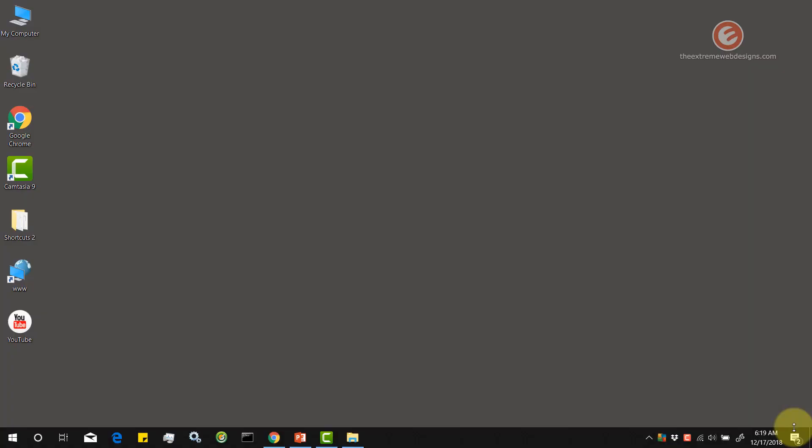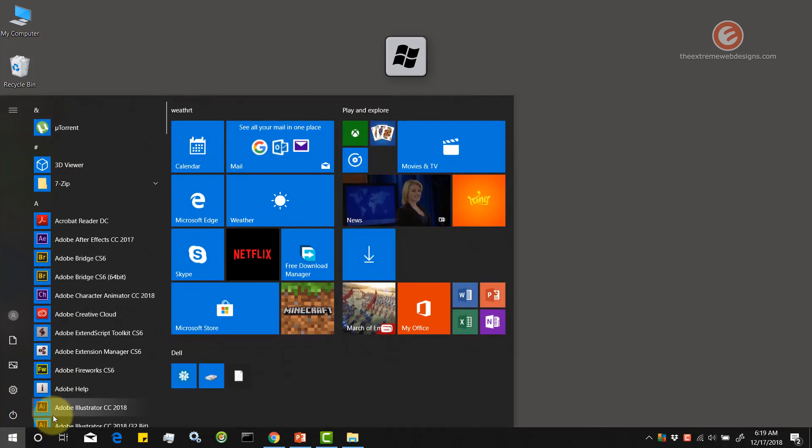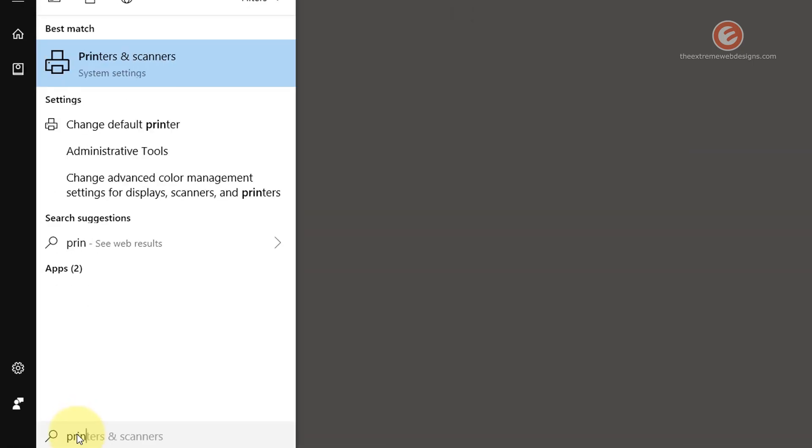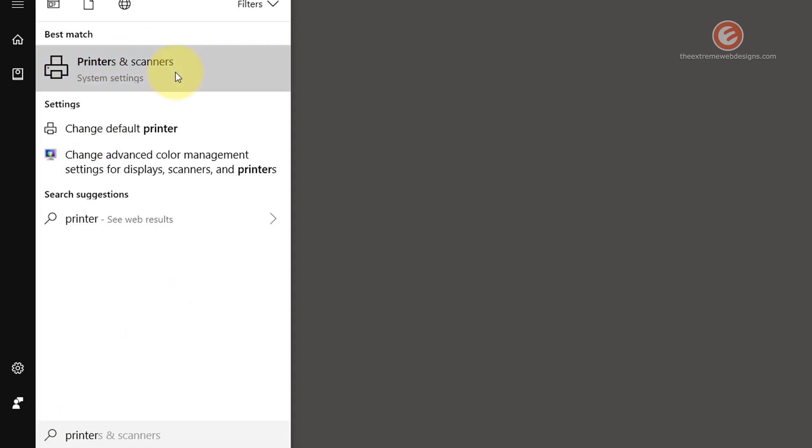Once you are on your desktop, simply click on the start button in the lower left hand corner of the screen or tap the keyboard button on your keyboard and type in the word printer. And then in the list of options that show up, click on printers and scanners.